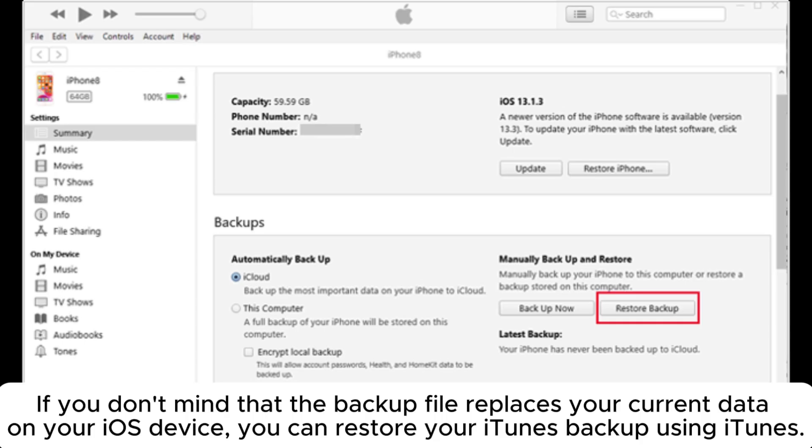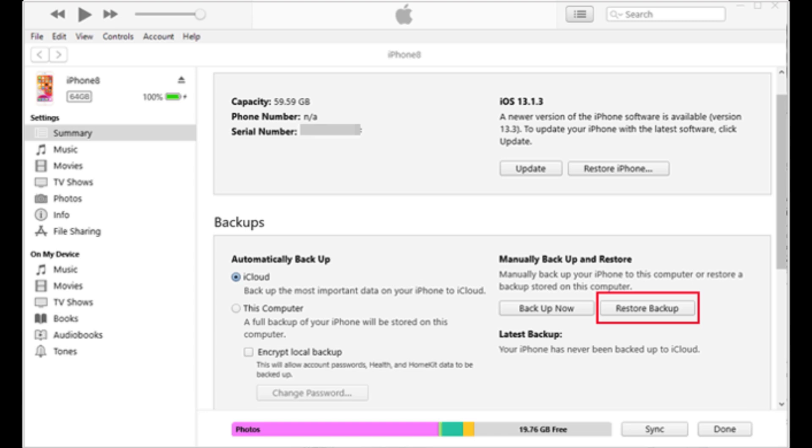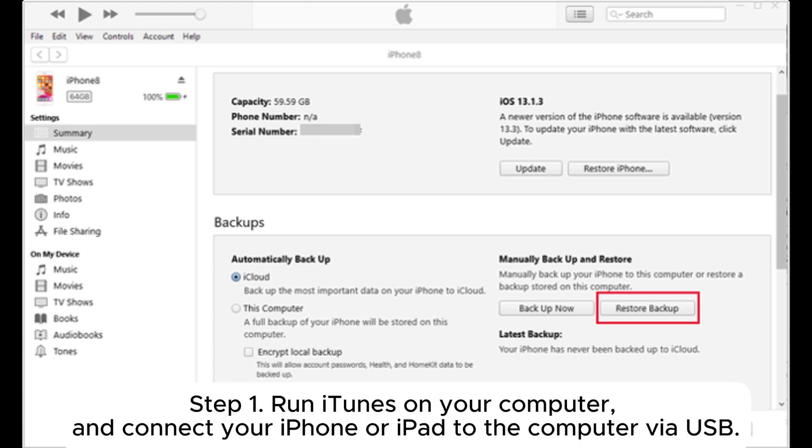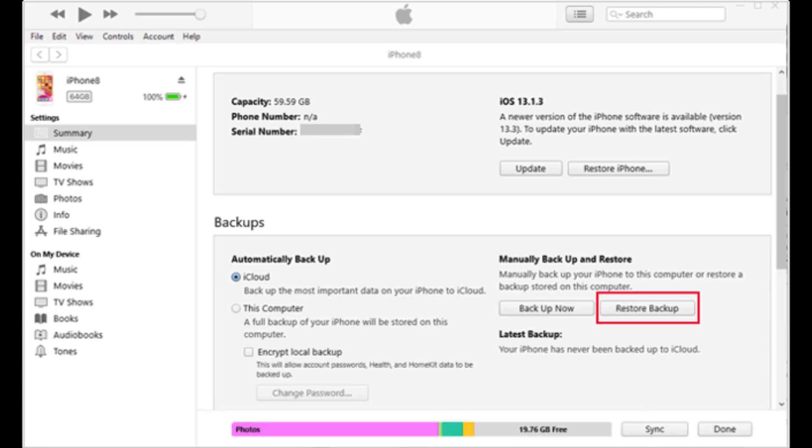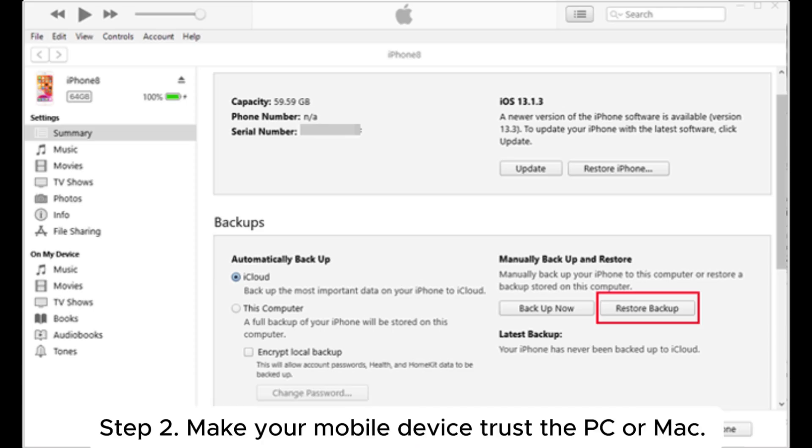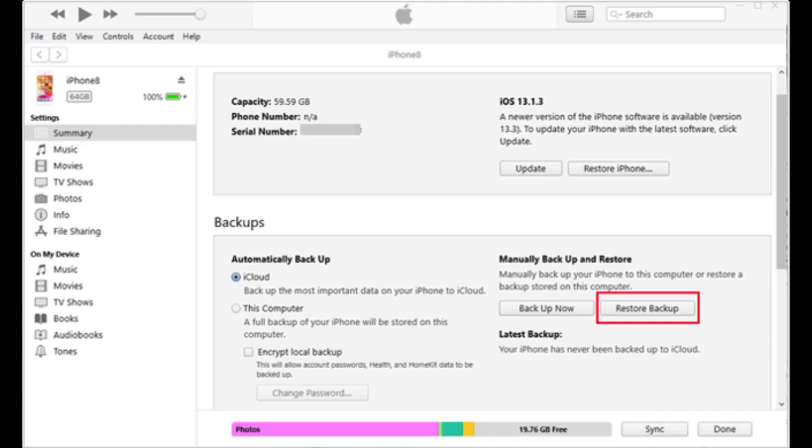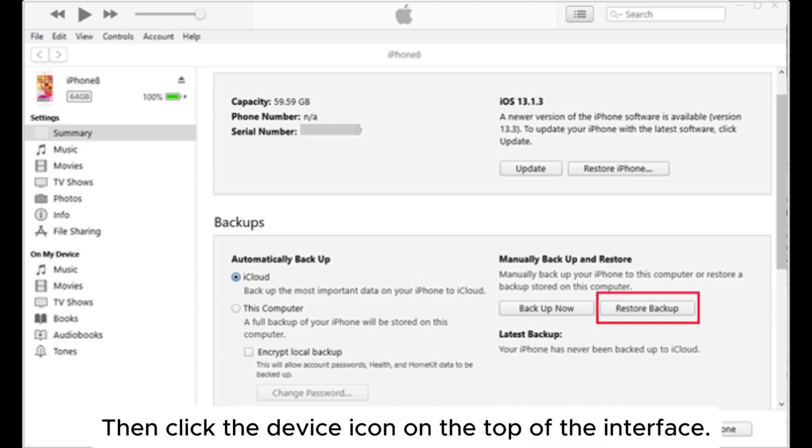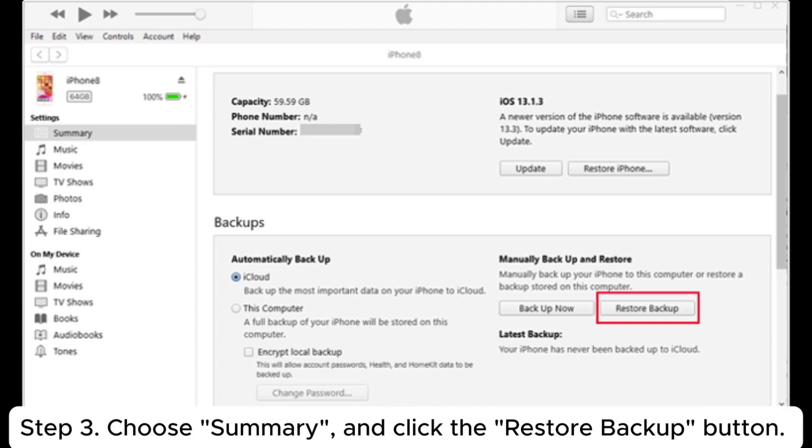Step 1: Run iTunes on your computer and connect your iPhone or iPad to the computer via USB. Step 2: Make your mobile device trust the PC or Mac, then click the device icon on the top of the interface.